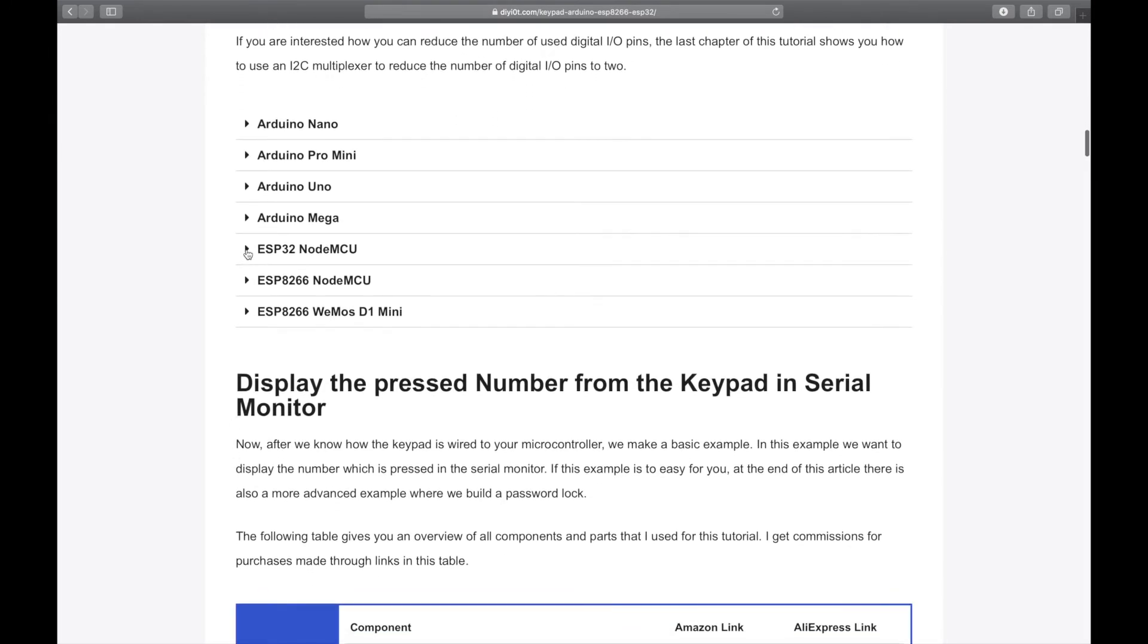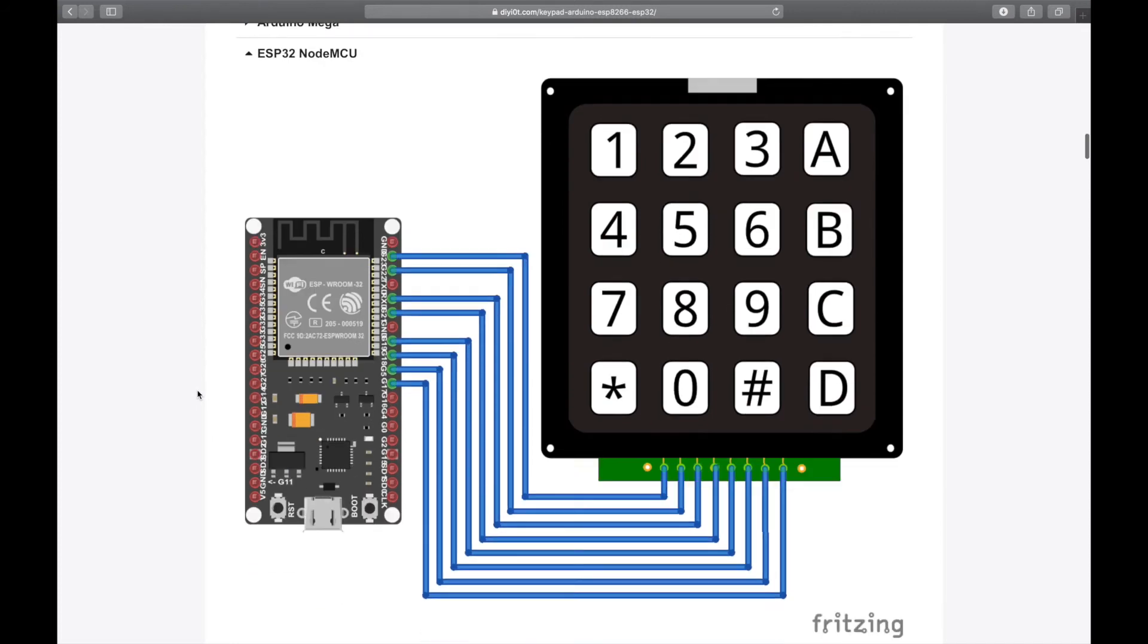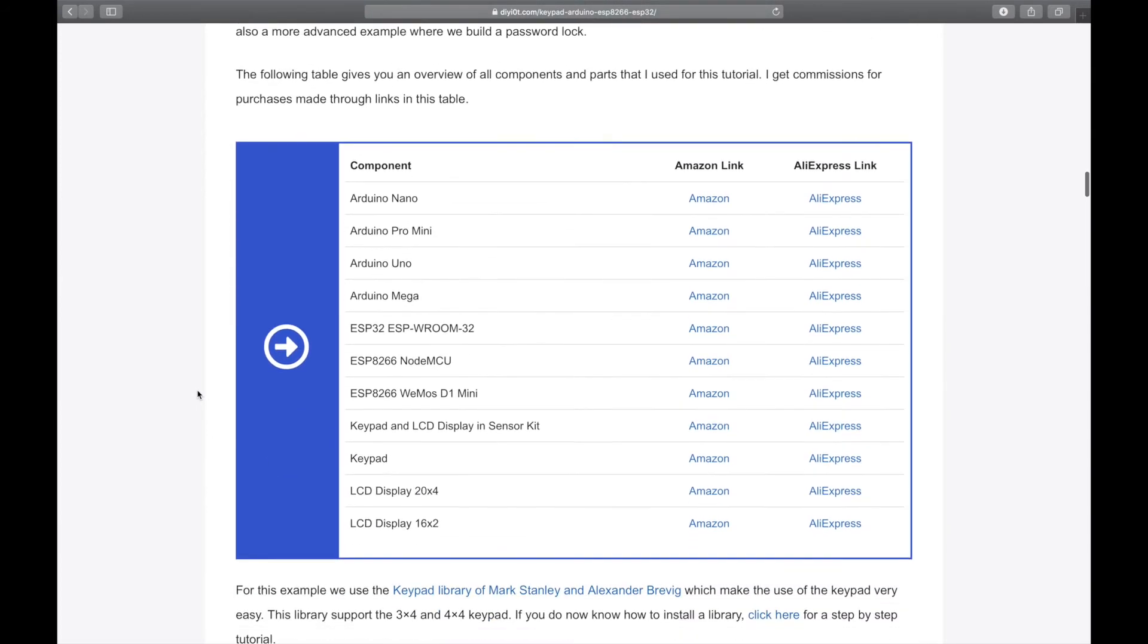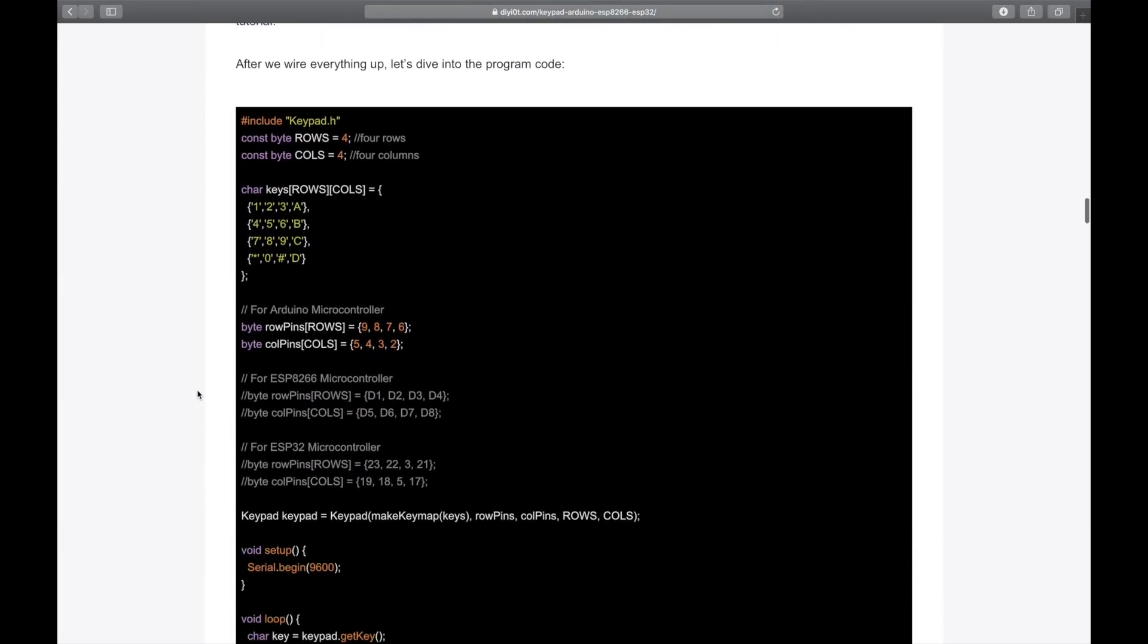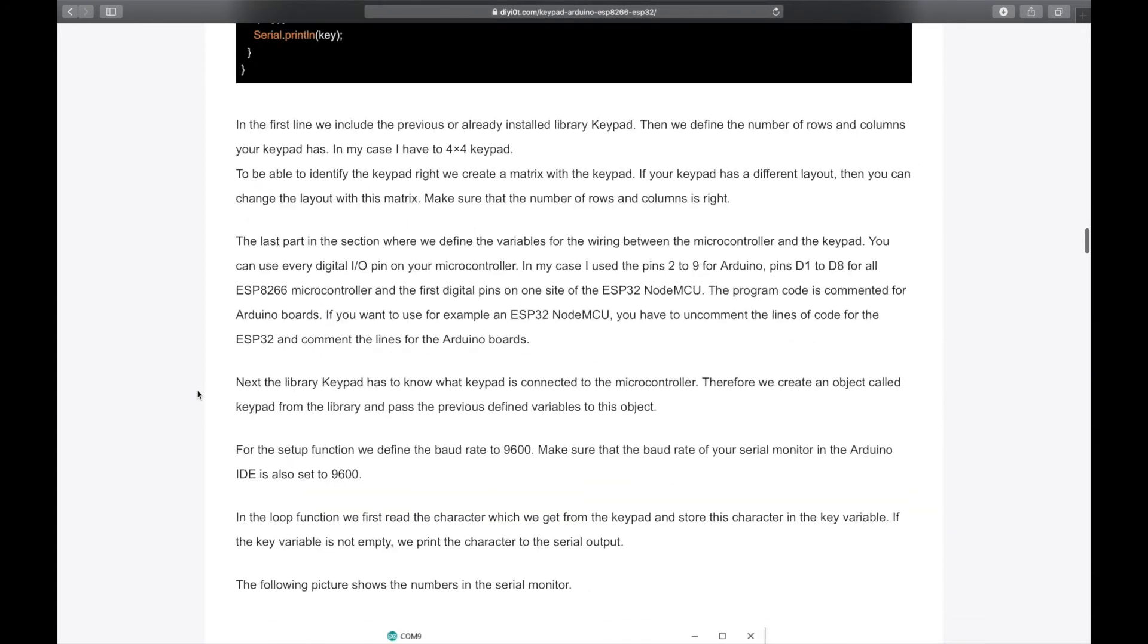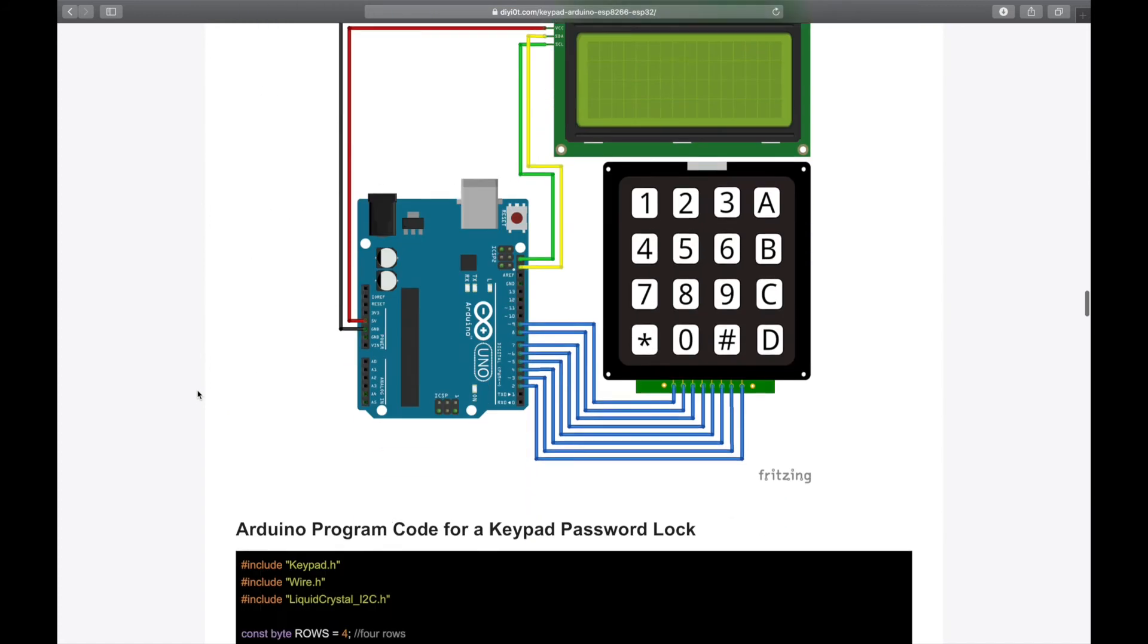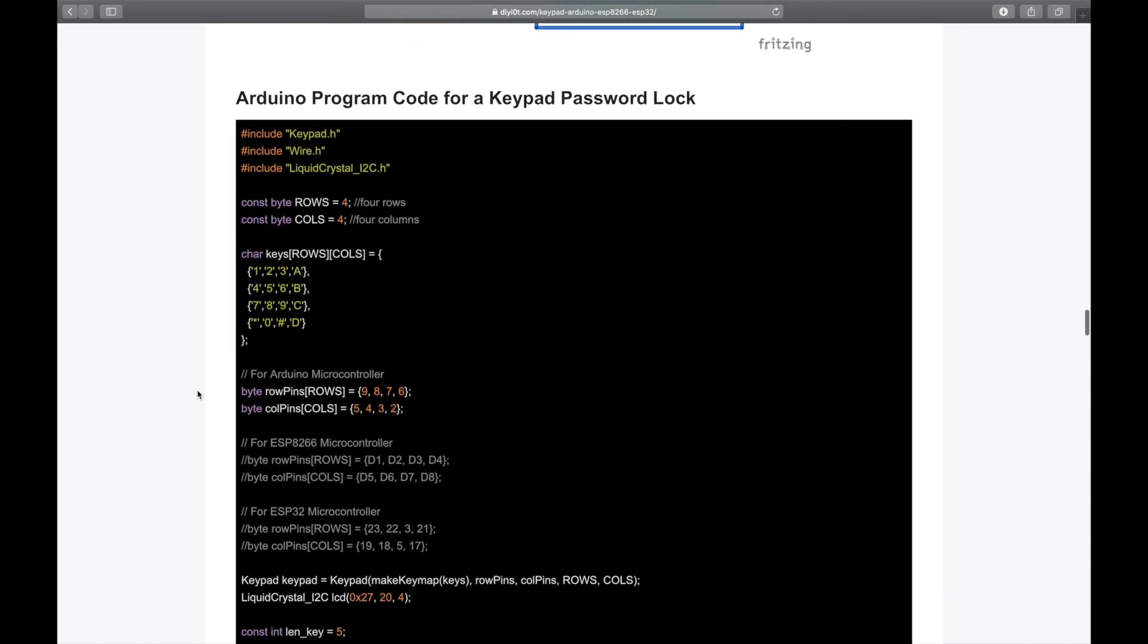He also lays out connection diagram here for the ESP32, which is the same one as I showed in my code earlier. He has a great example sketch here as well, which does basically the same thing as that custom keypad sketch. But if you scroll further down, he has an example code for a password lock, and that's what I want.